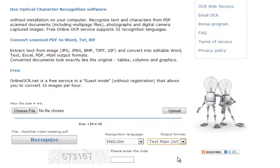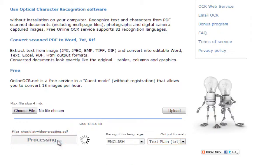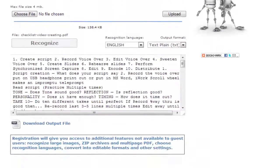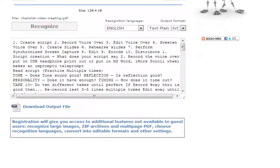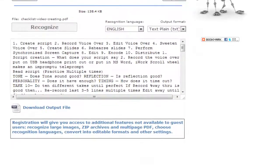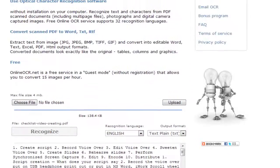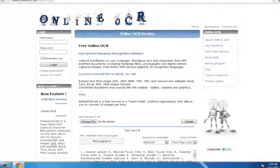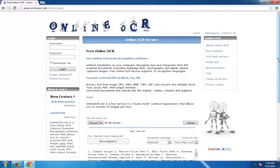Finally, just enter the verification code and then click Recognize. The site will process for just a moment and then the text from the document will appear below. You can then copy this and use it in whichever program you wish. It is now fully editable, and that is how to do OCR online.